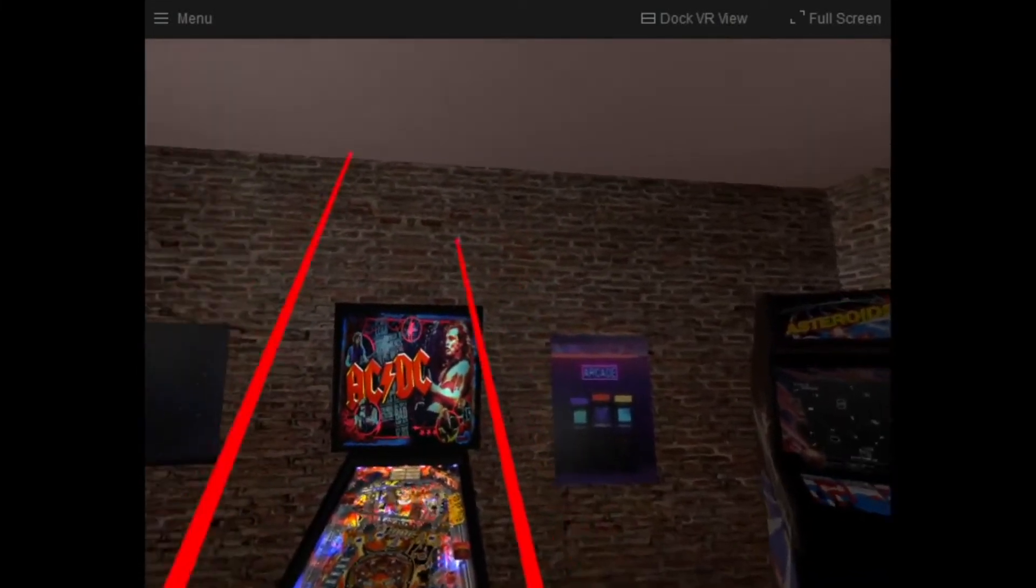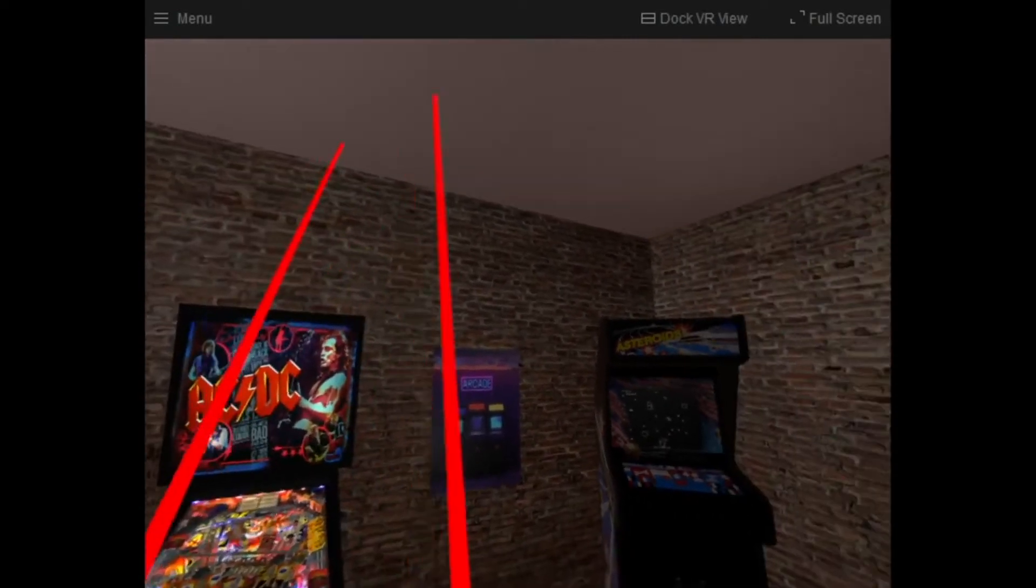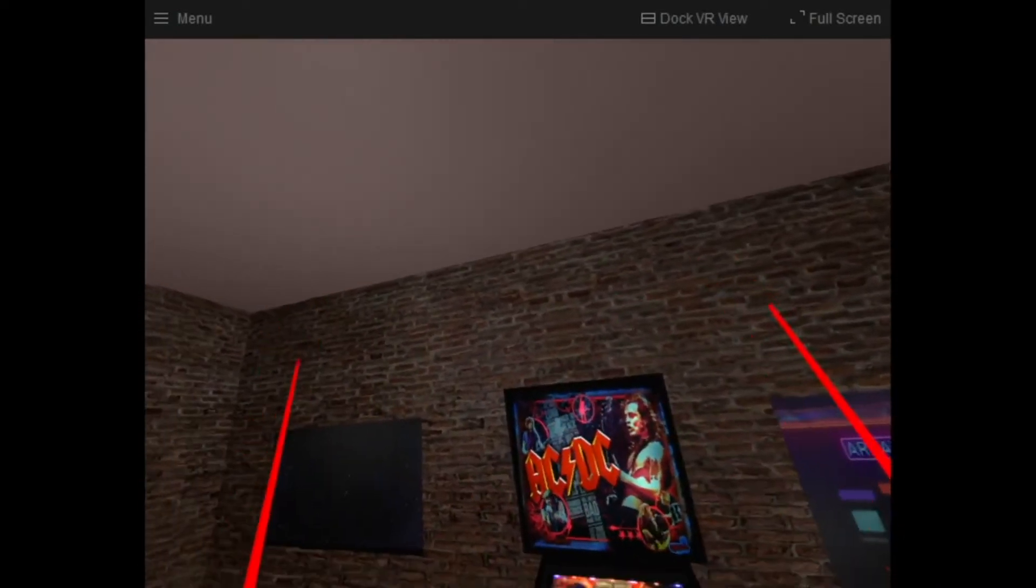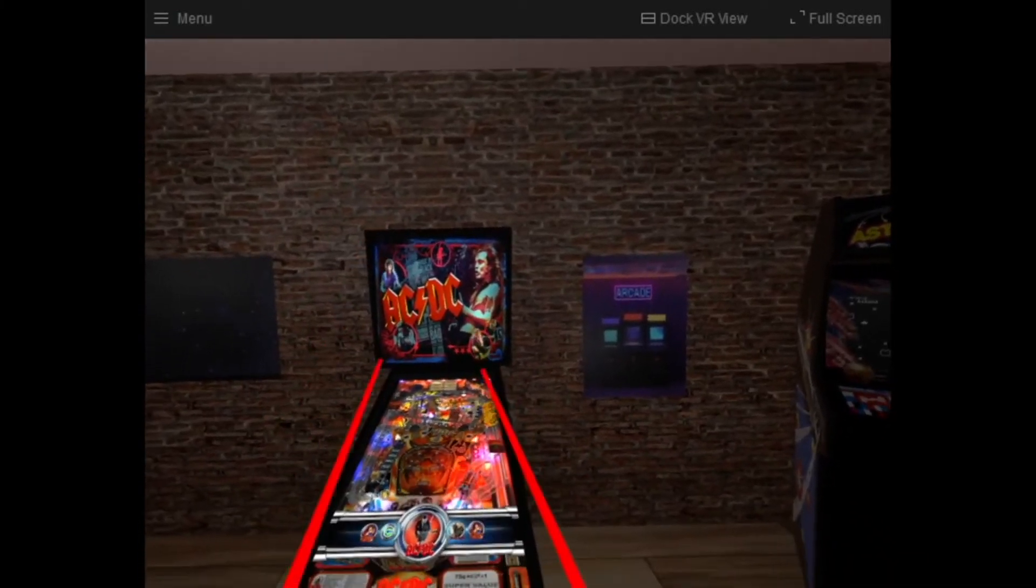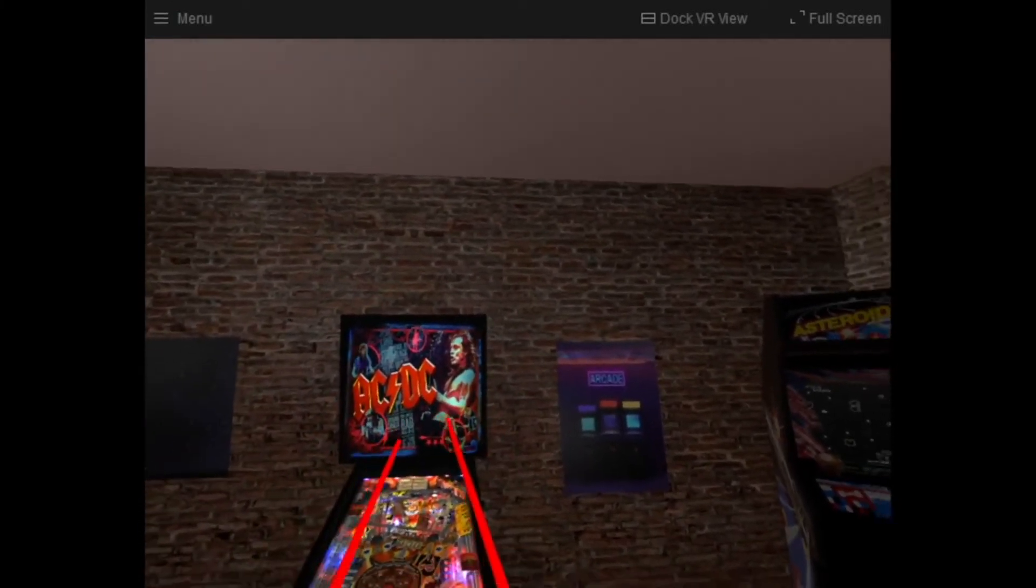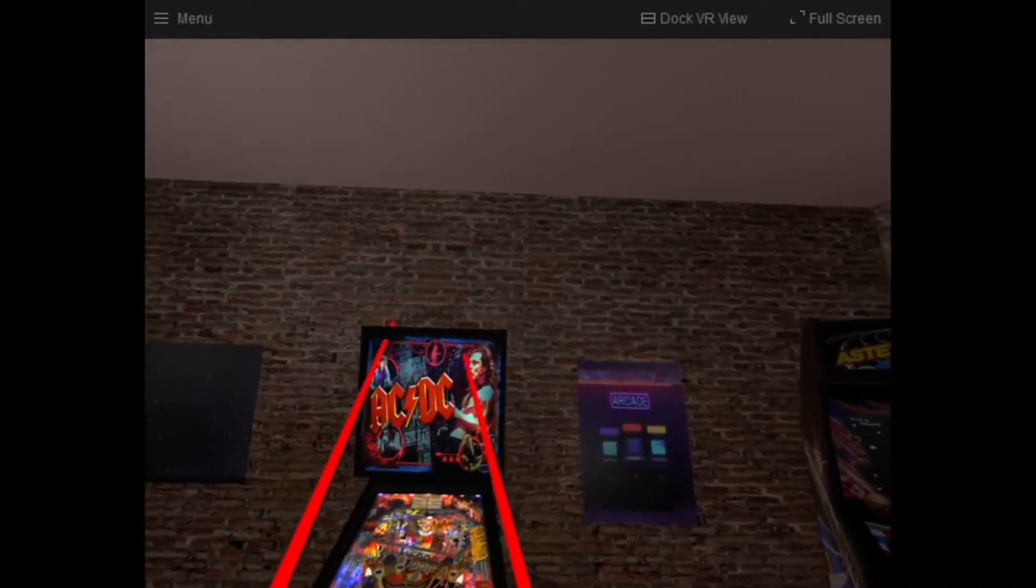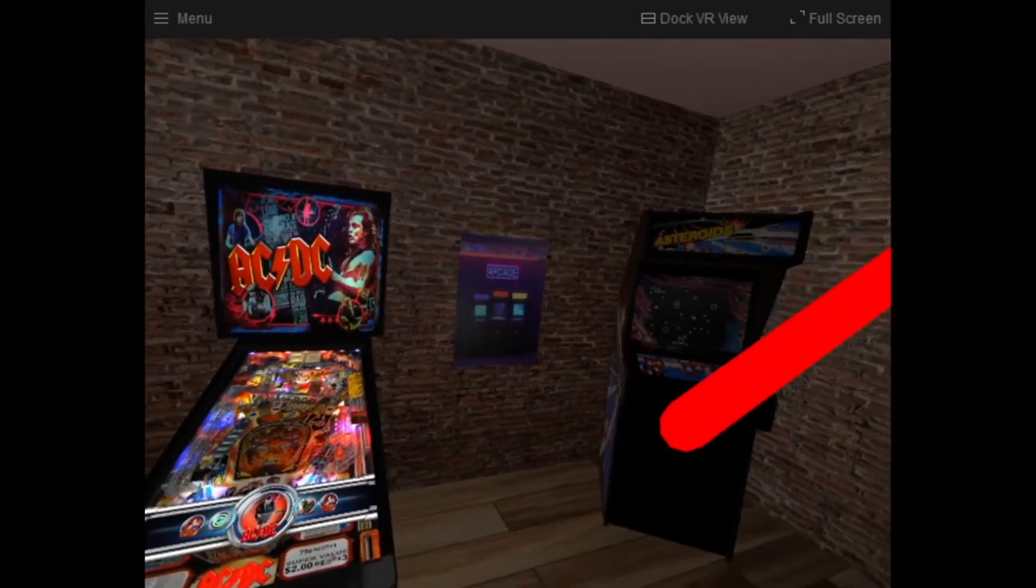So first and foremost, your beams. Your beams help you explore this virtual world. So as you point around, if something turns green, you know it's clickable.